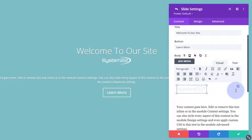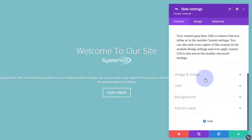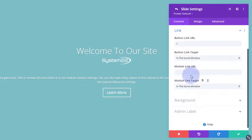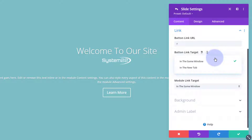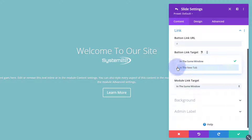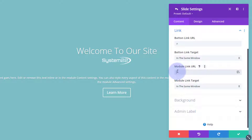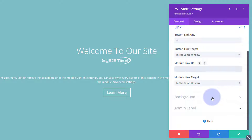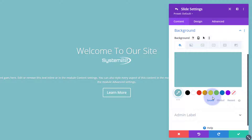You can also choose to add an image or a video — if you do, it'll appear on the left-hand side, and I'll demonstrate that when we build our next slide. Down below we have the button link, so put wherever you want to take your visitors. Choose whether to open it in the same window or a new tab — best practice: if linking to your own site keep it in the same window; if going off-site, open a new tab so your site stays open. You can also link the whole module with a different or the same link.